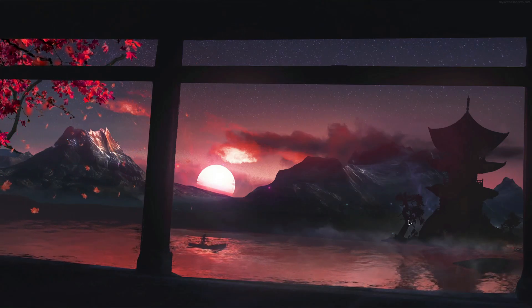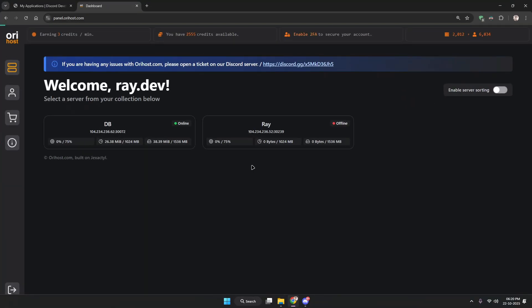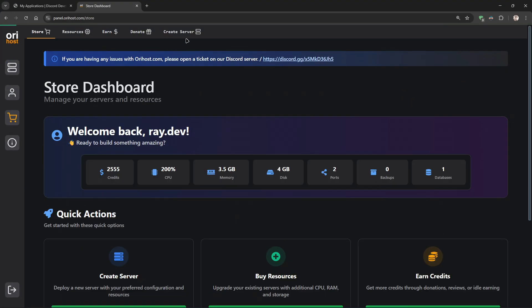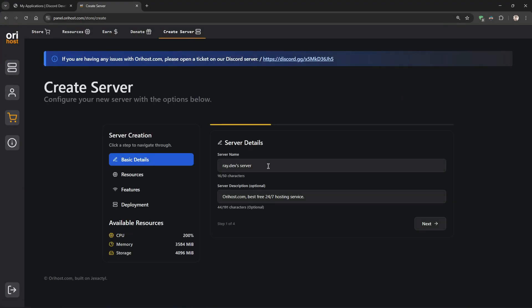Welcome everyone! Today I'm going to show you how you can create an advanced music Discord bot with components v2.